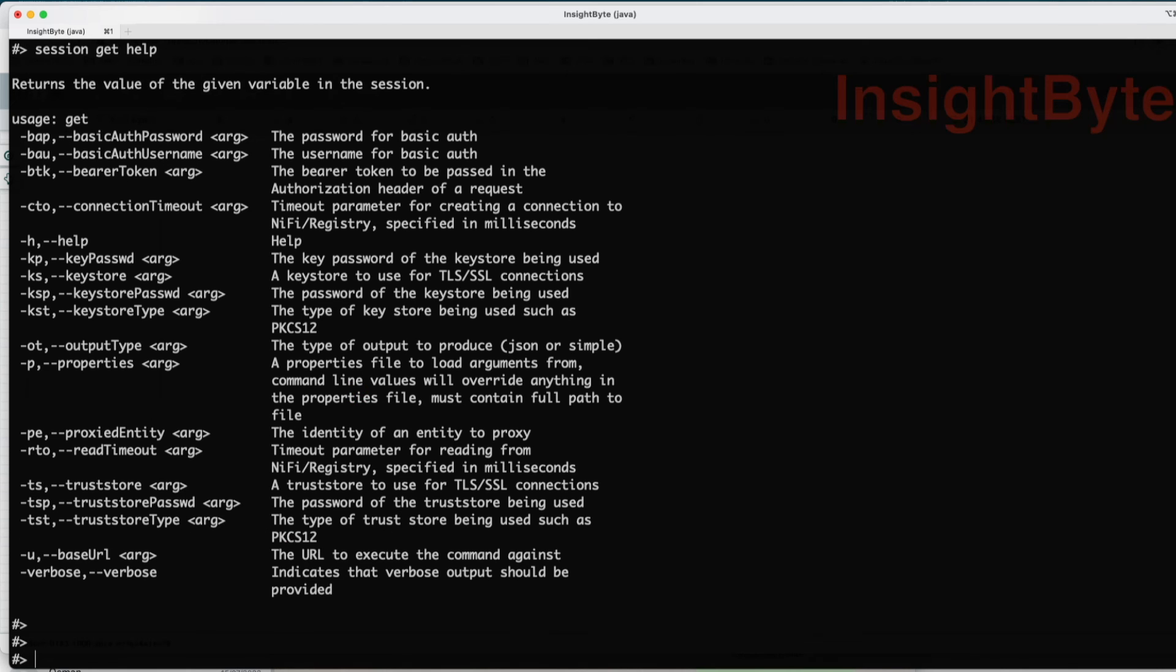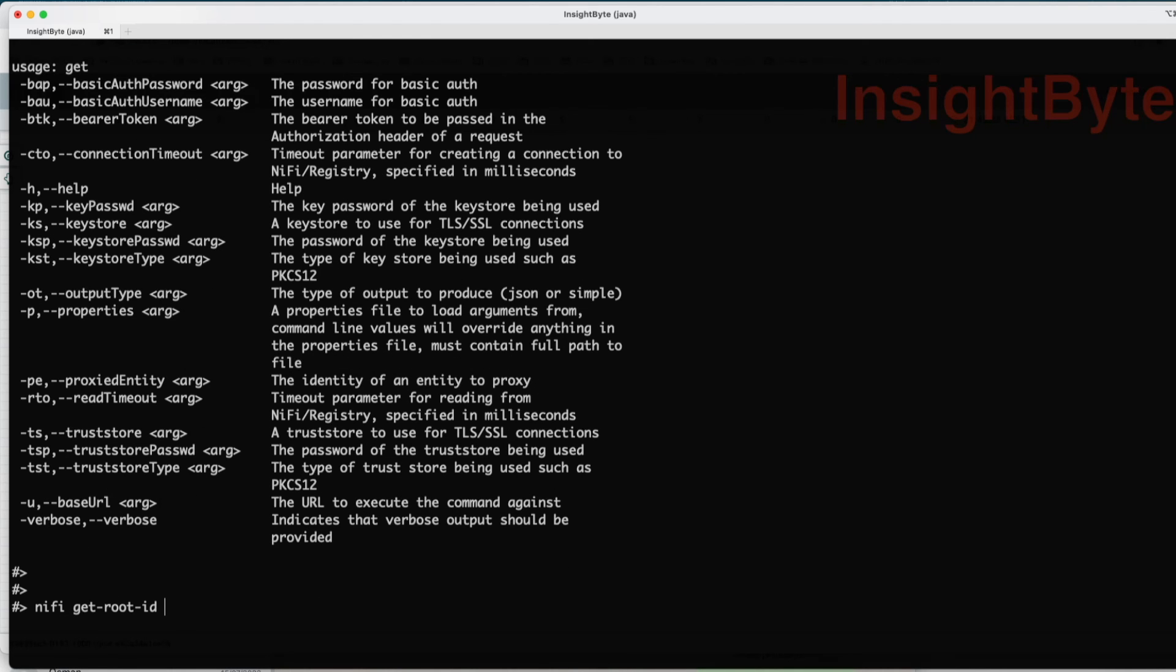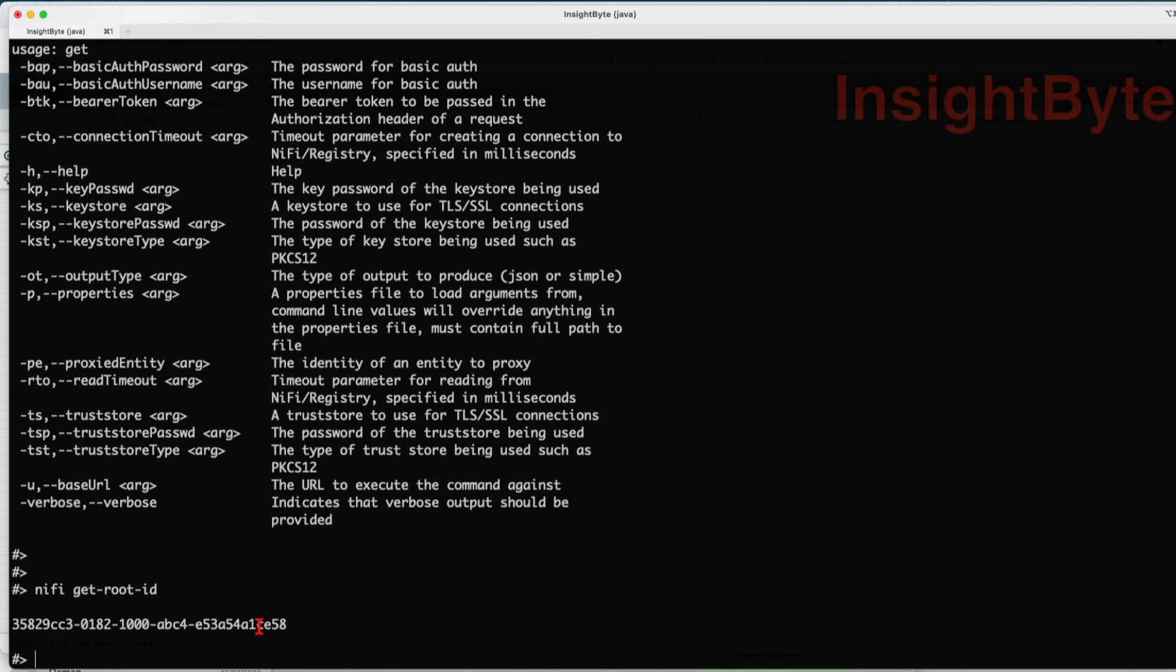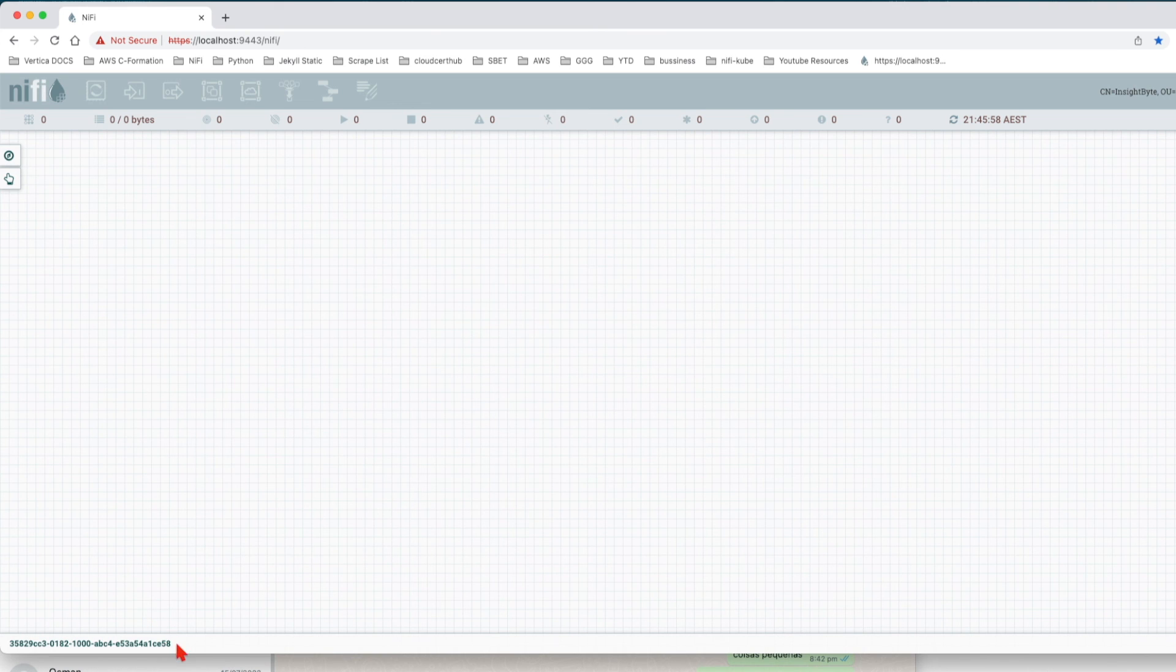We want to test access to NiFi. First thing we're going to do is get access to the root ID of our NiFi installation. We can see that we got a successful UUID back. If we're going to capture this value which ends in CE85 and navigate to NiFi, we can see that this is the ID of our main canvas.